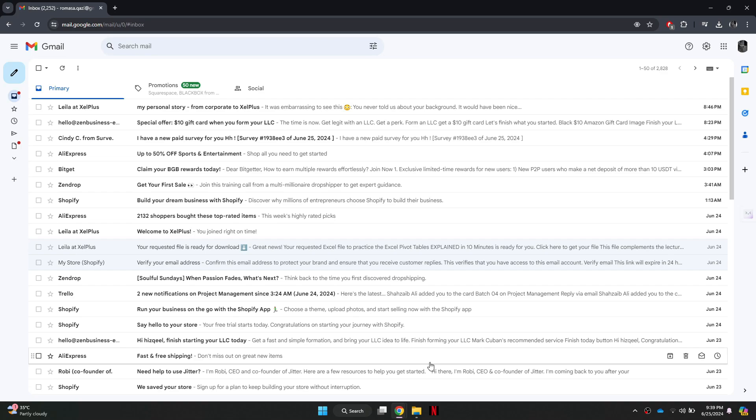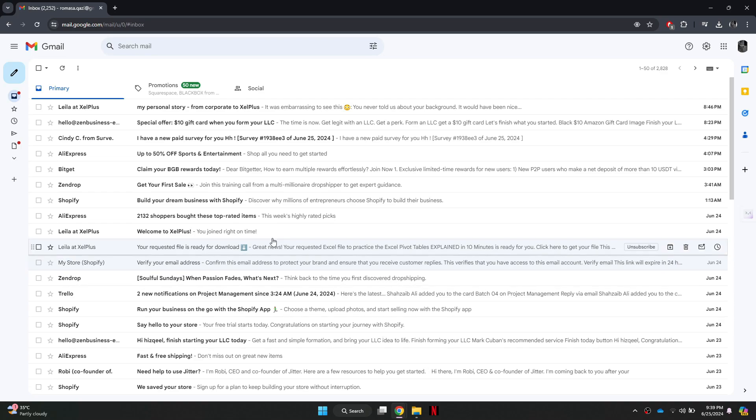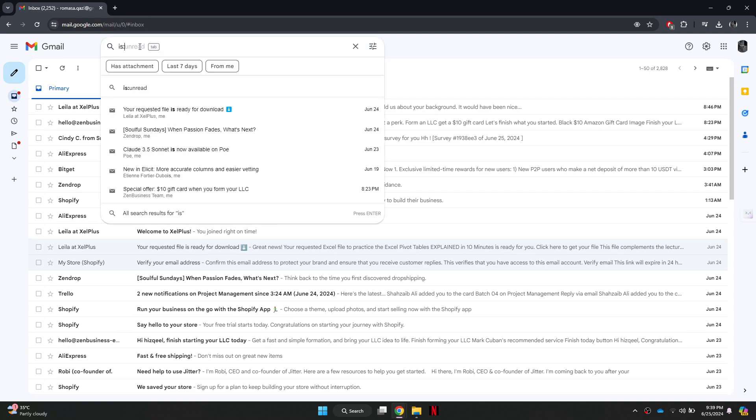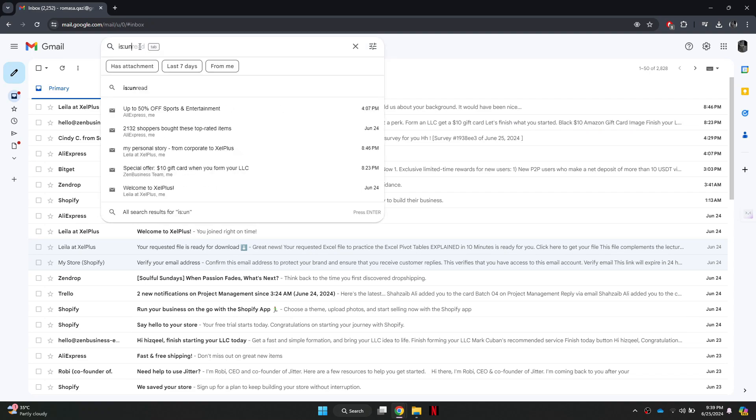Next, we need to filter out the unread emails. To do this, go to the search bar at the top of the page.